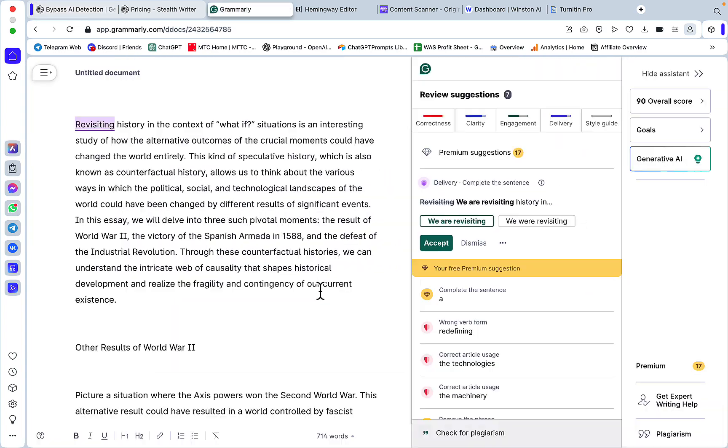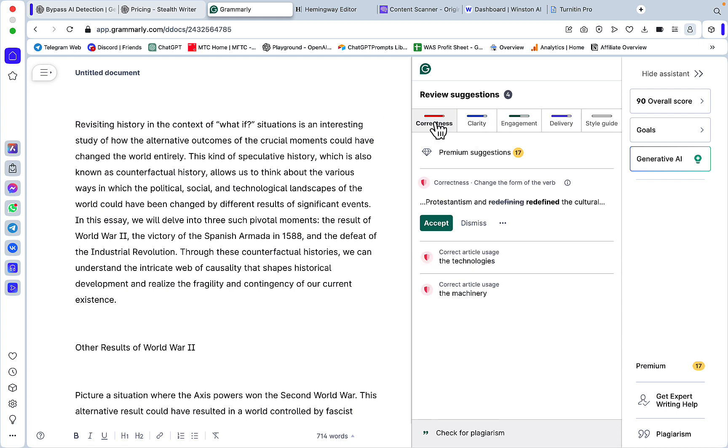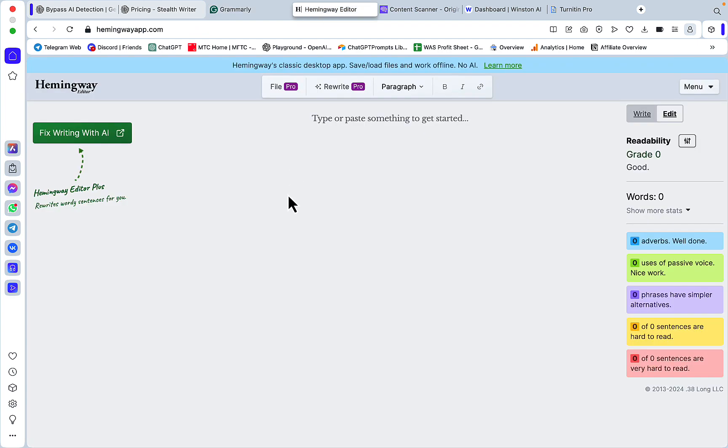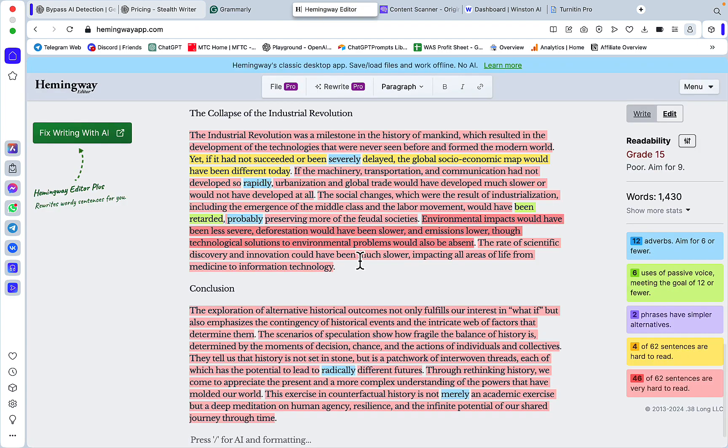This is our humanized essay. I like how it keeps the formatting. The original essay had a correctness score of two, this is a correctness score of four. Let's check Hemingway, this is grade 15.